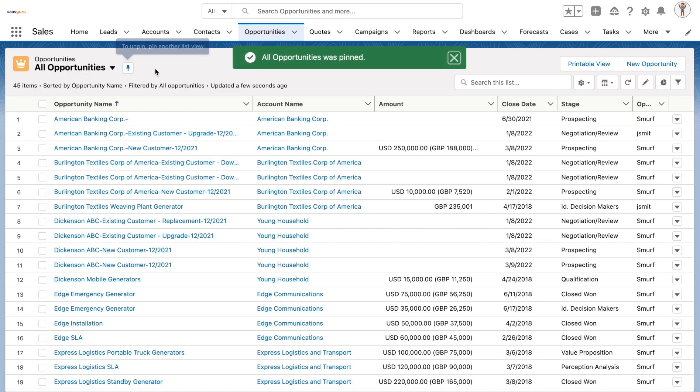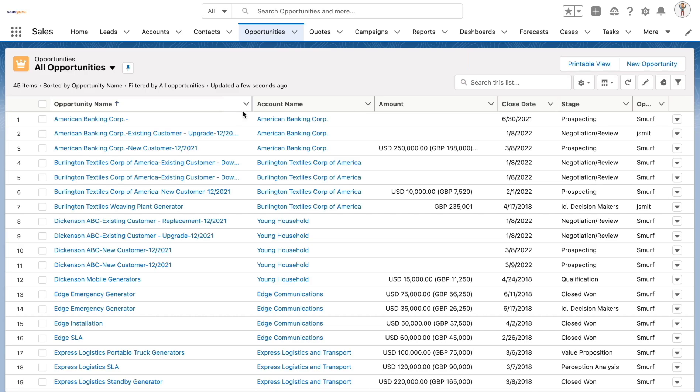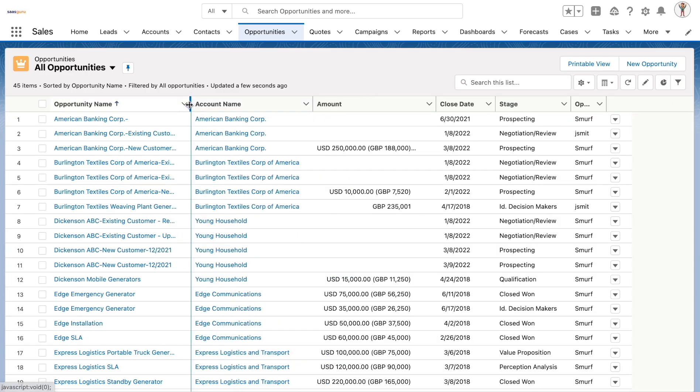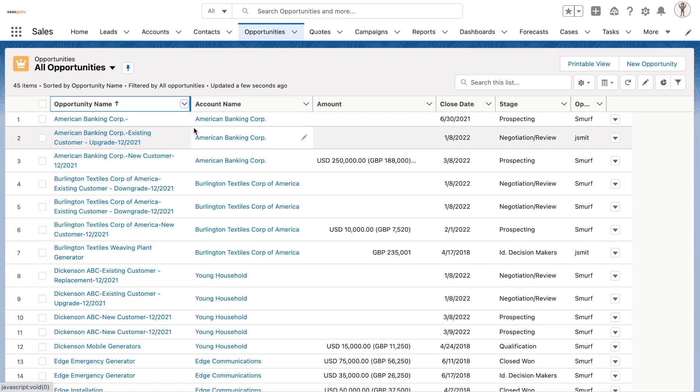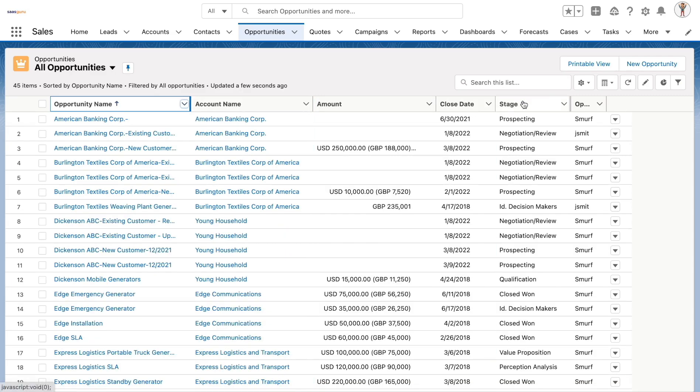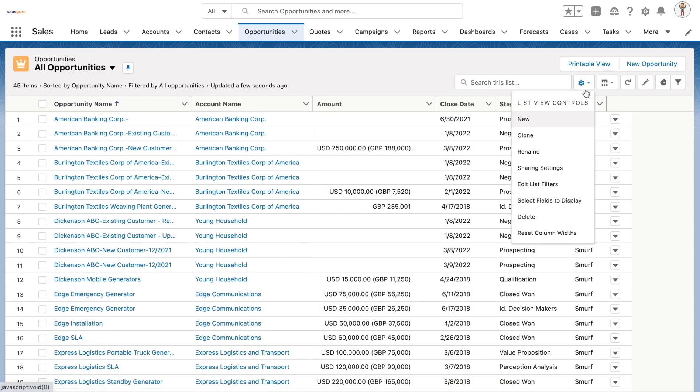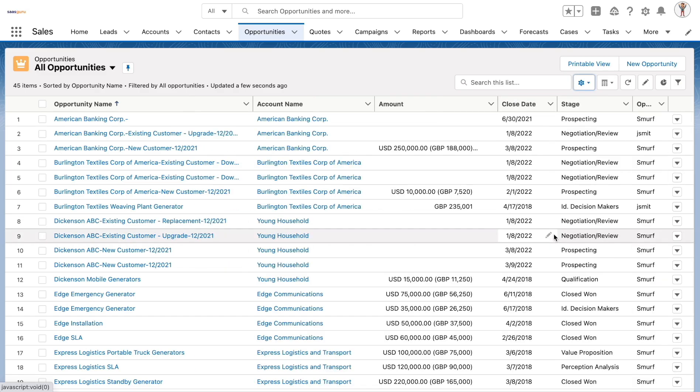To make them as the default list views whenever they click on the object tab, users can customize the column width and also choose to wrap text or clip text based on their needs. The column widths can be reset from the gear icon by clicking on the set column width button.